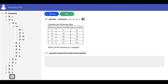Question 2: consider the following table shown on the screen with elements, atomic number, and mass number. Which of the elements is a halogen? For an element to be a halogen it must belong to group 7. To know an element belongs to group 7 when given the atomic number and mass number, use the atomic number to write the electronic configuration. If the number of electrons in its outermost shell is 7, then the element is in group 7 — it's a halogen.